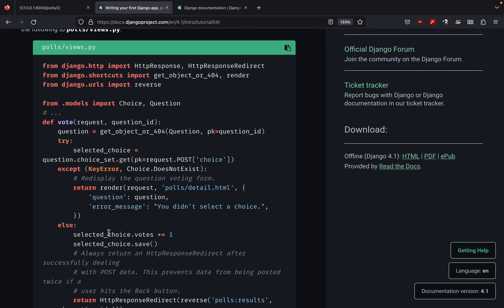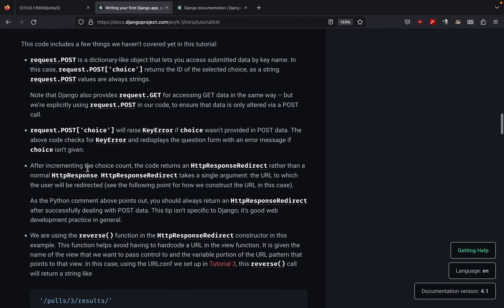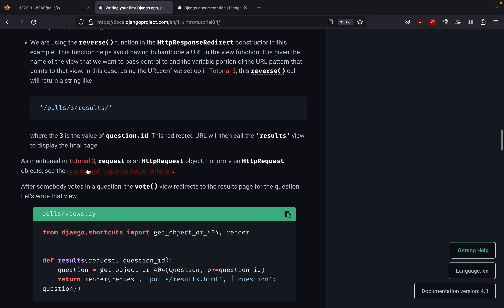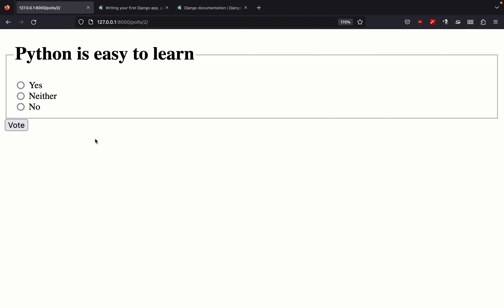We've completed the views file. Let's go back to the application, refresh, and see what's happening. The web page has changed — now we have a form. The question is 'Python is easy to learn' and the choices are yes, neither, and no. Because we specified the input type as radio button, we have these radio buttons.